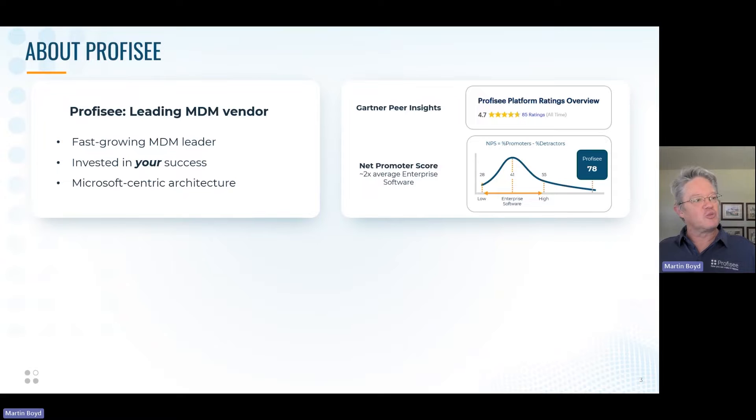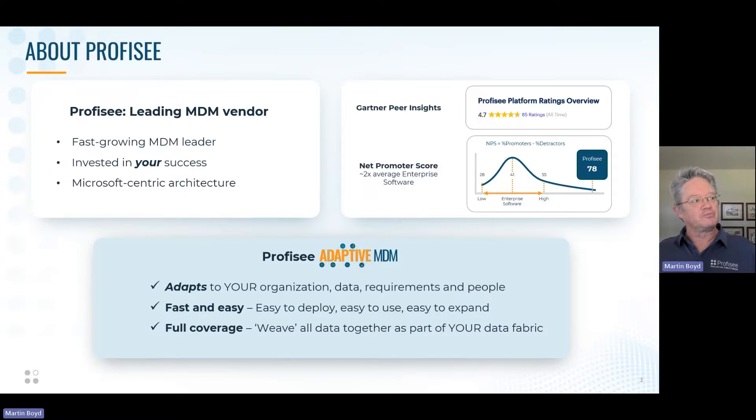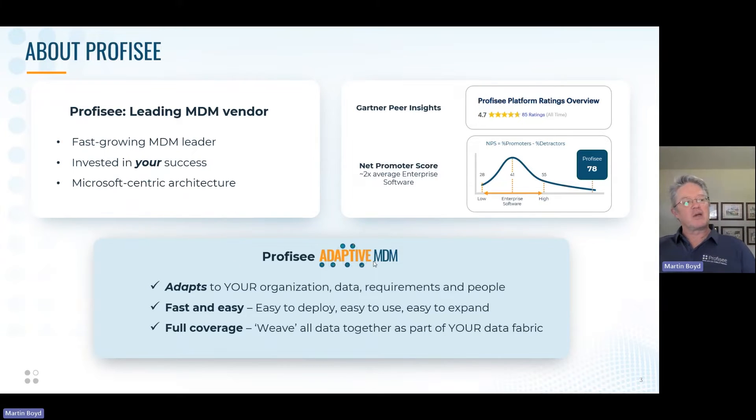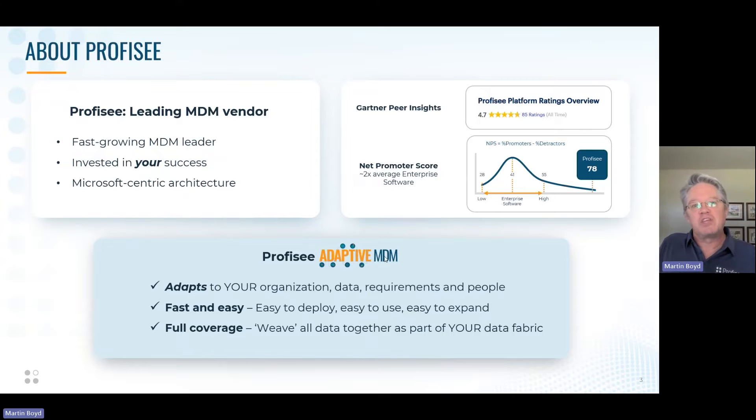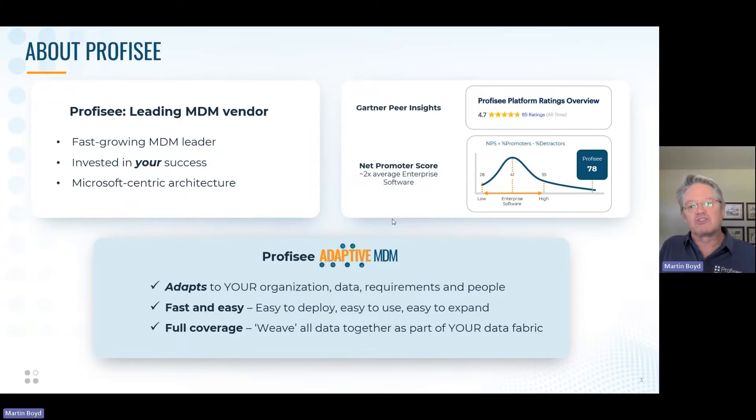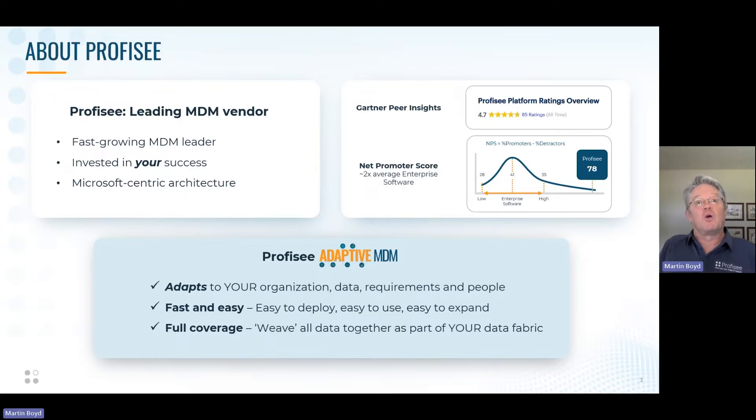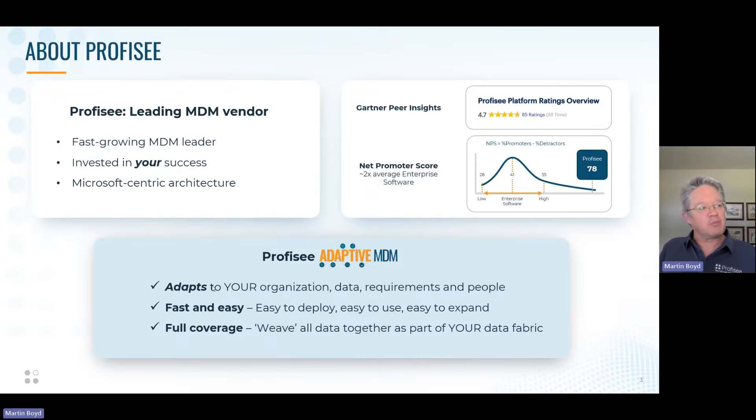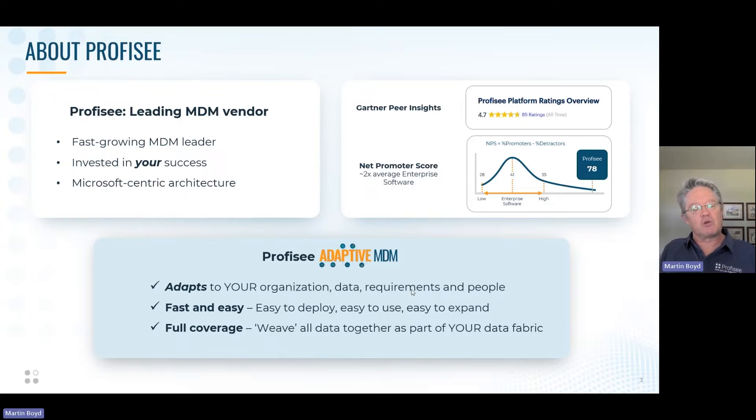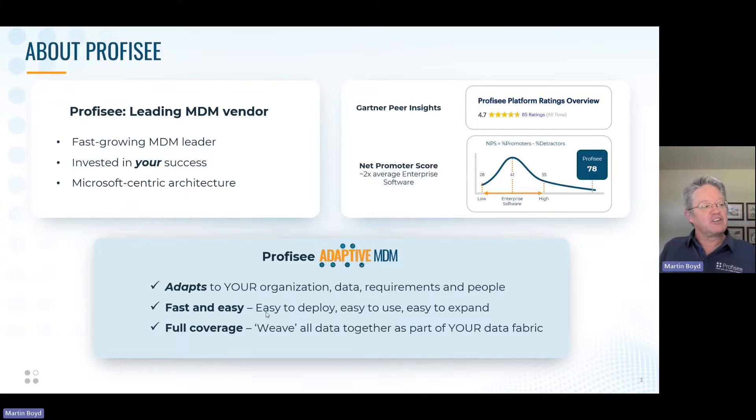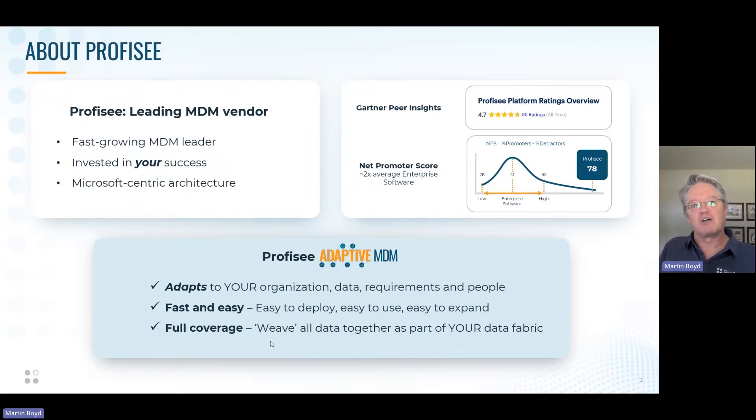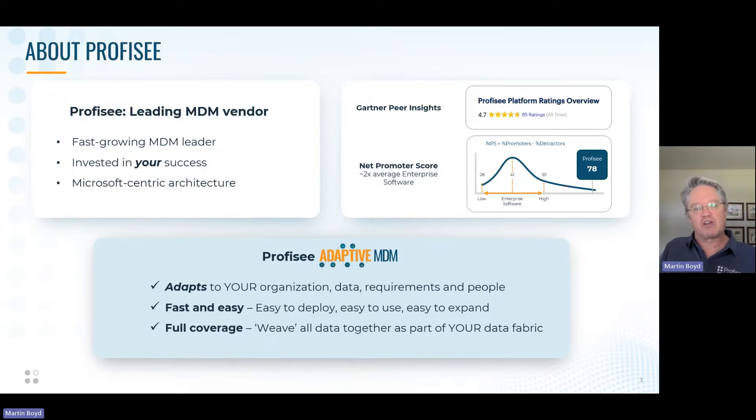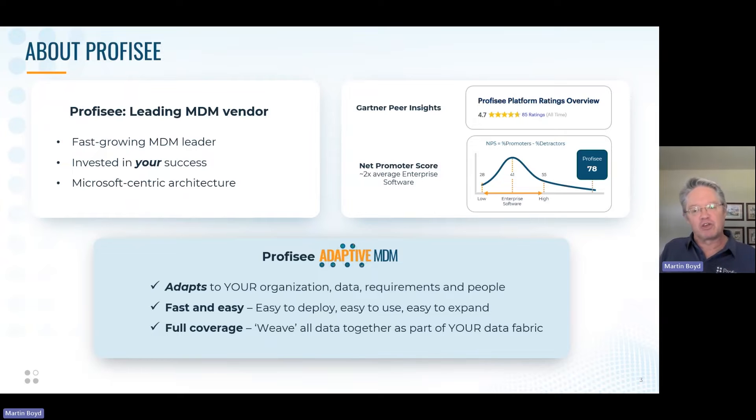We approach MDM through an adaptive methodology. Traditional MDM tends to come with pre-built models that are hard to implement and you go one domain at a time, which is slow and expensive. We believe the way to implement MDM is through an adaptive methodology that adapts to your organization, data, requirements, and people, making it easier to deploy with full coverage.